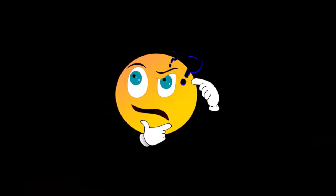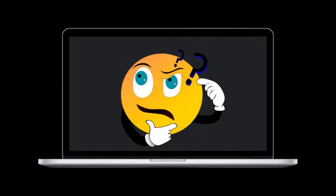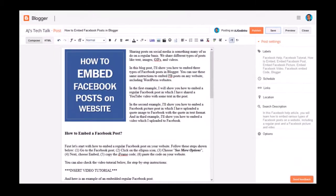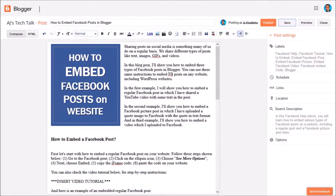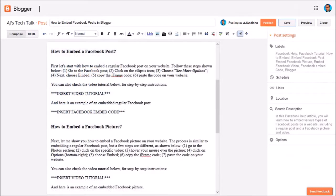Now don't let this iframe code scare you. Let me show you how to use it. Here I've got a blog post in Blogger that I'm going to publish. This is essentially an HTML editor. Let me scroll down. You'll notice here that I've added a note to insert the Facebook embed code.